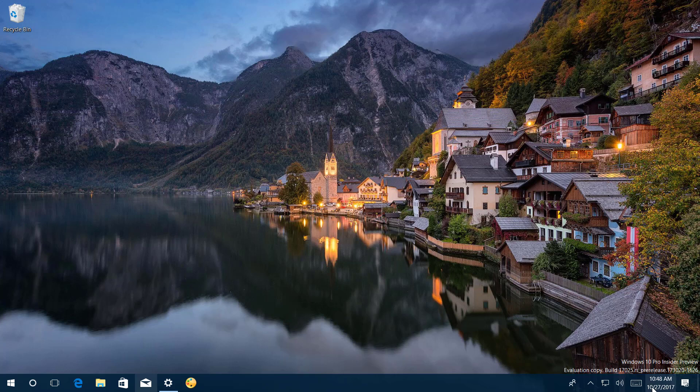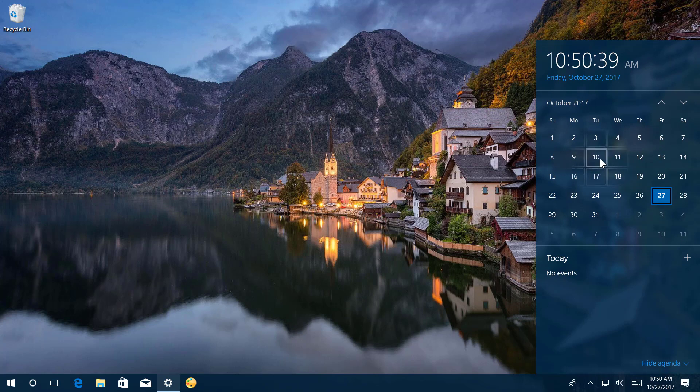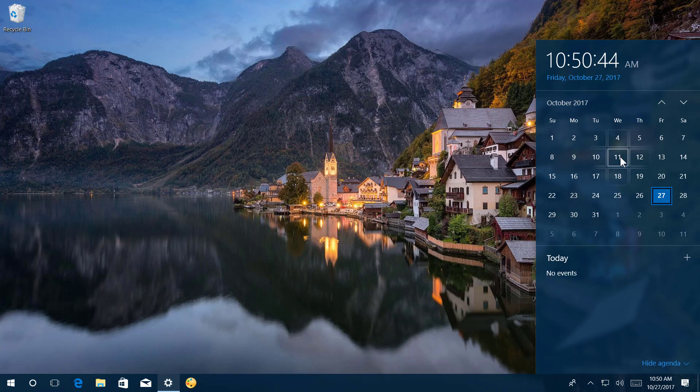So now when you open the clock flyout, you will see the new reveal highlight effect as you hover over the calendar dates, but only on these numbers.